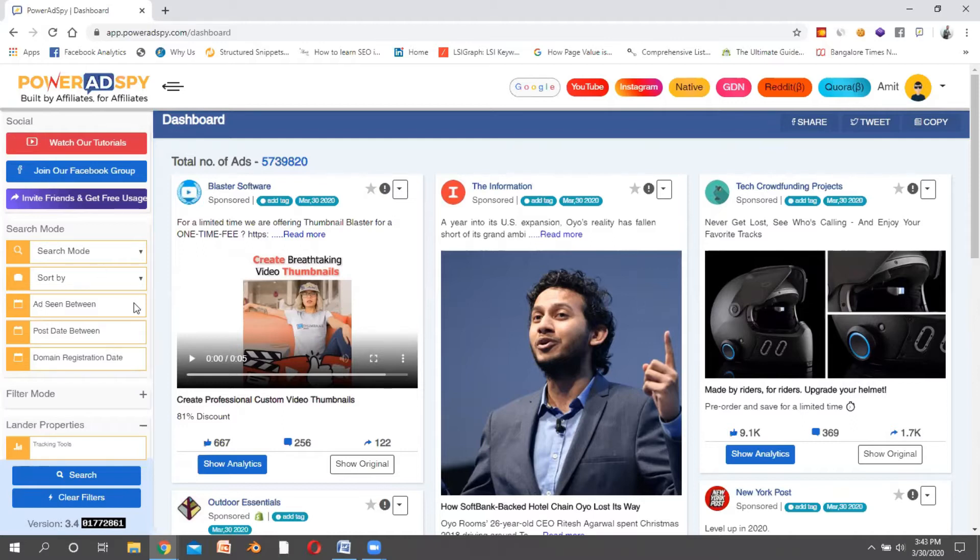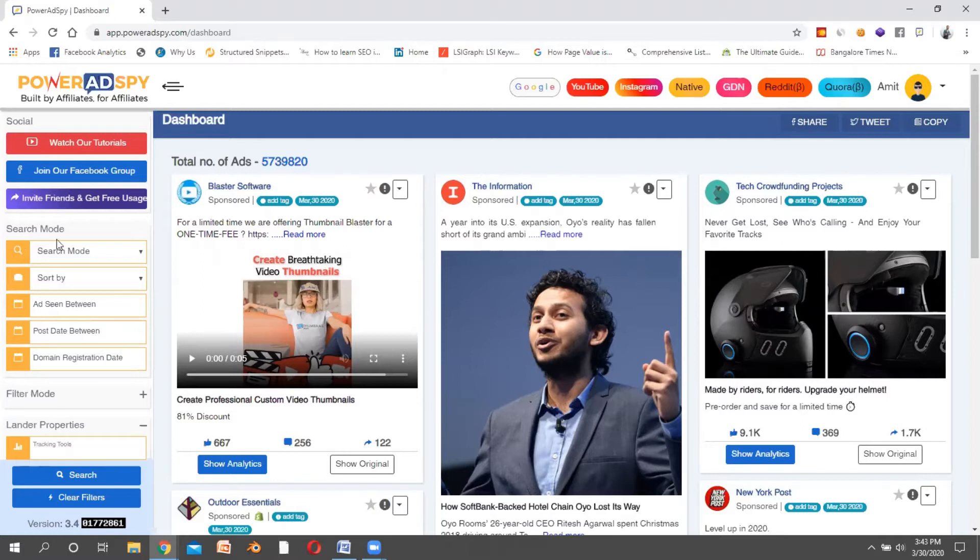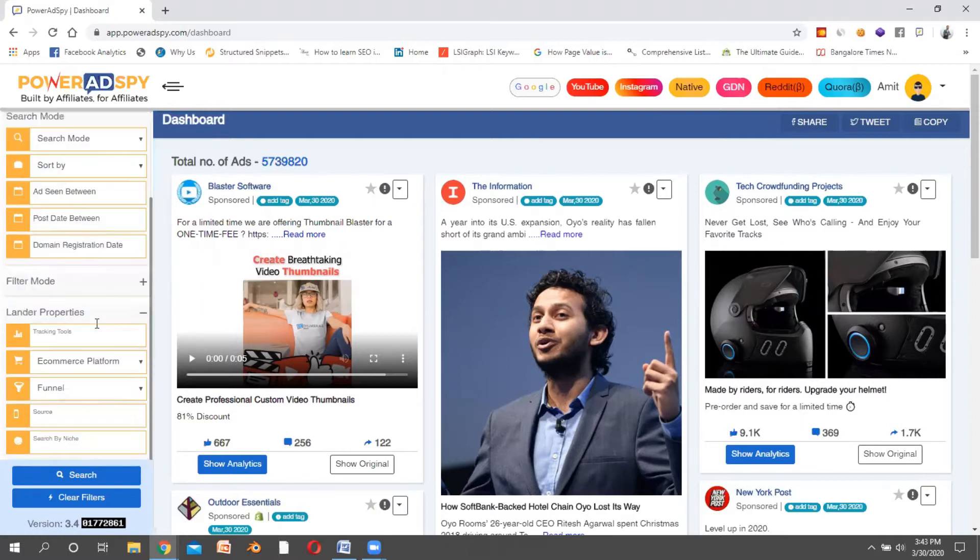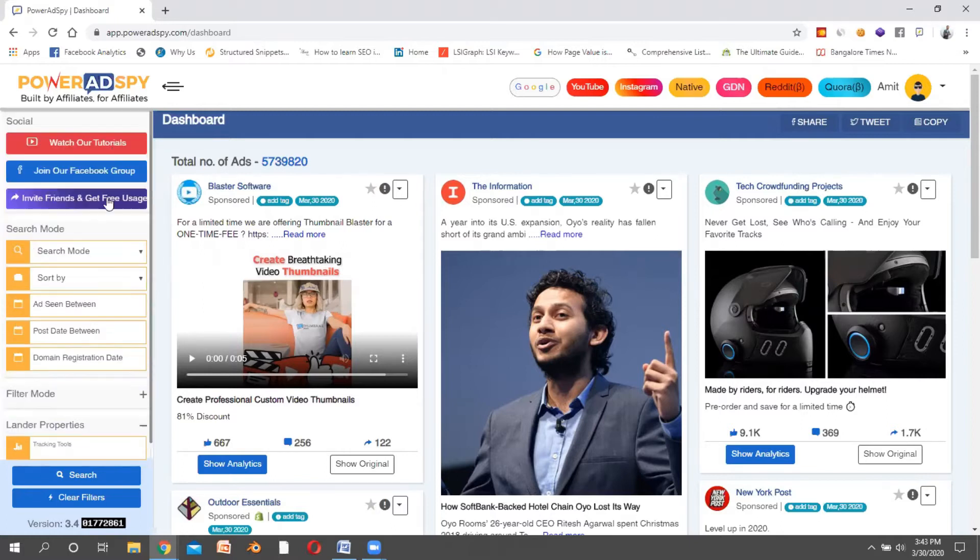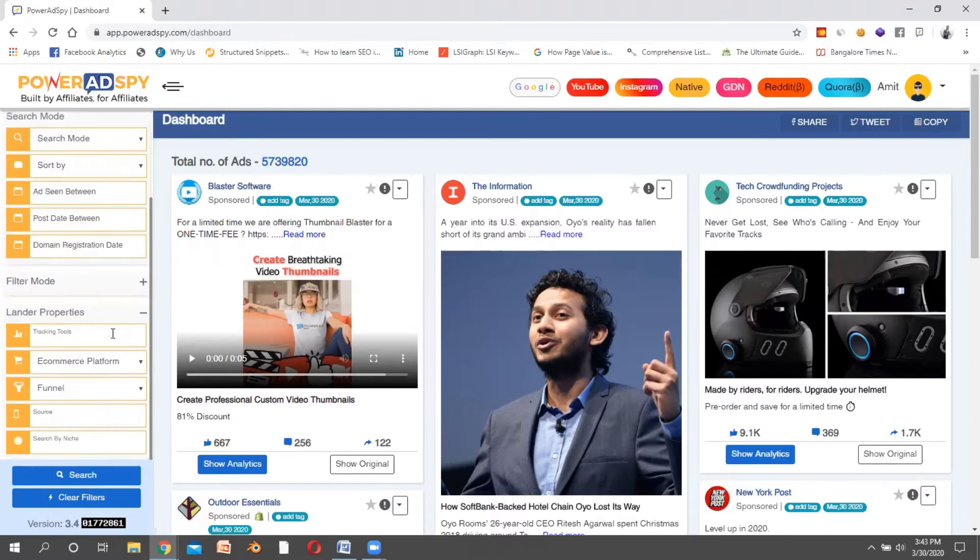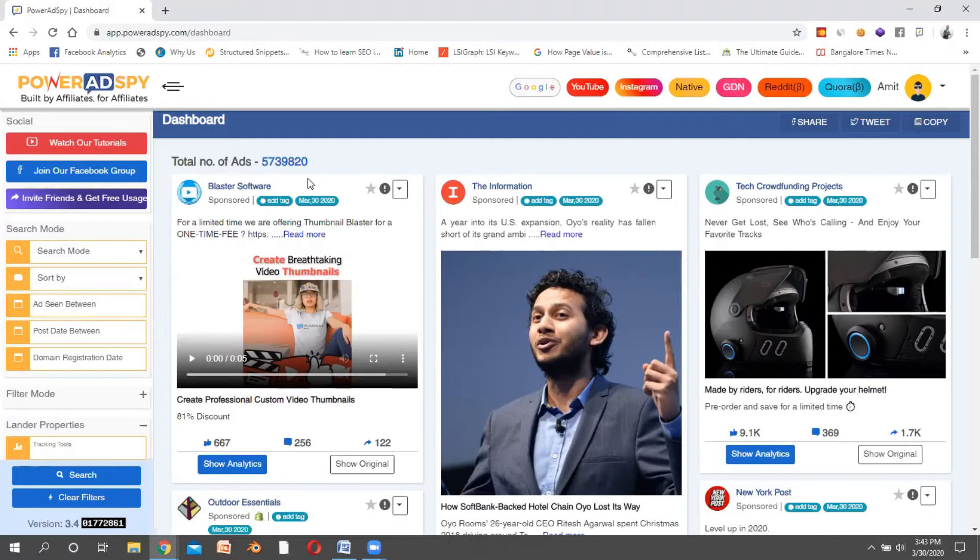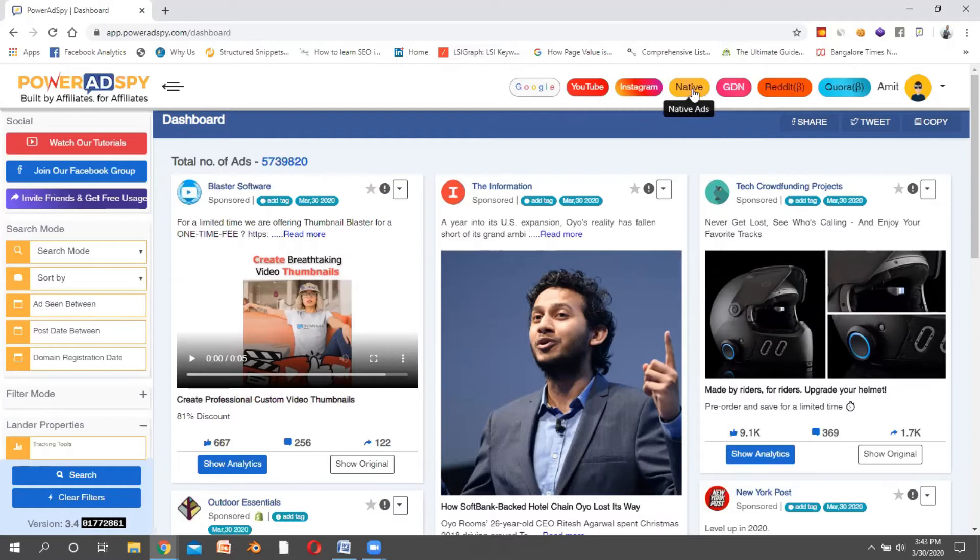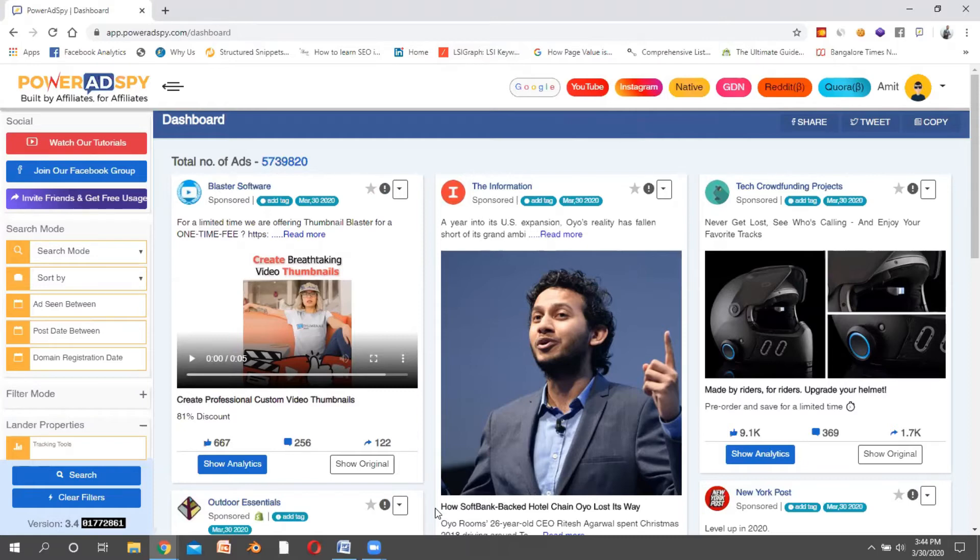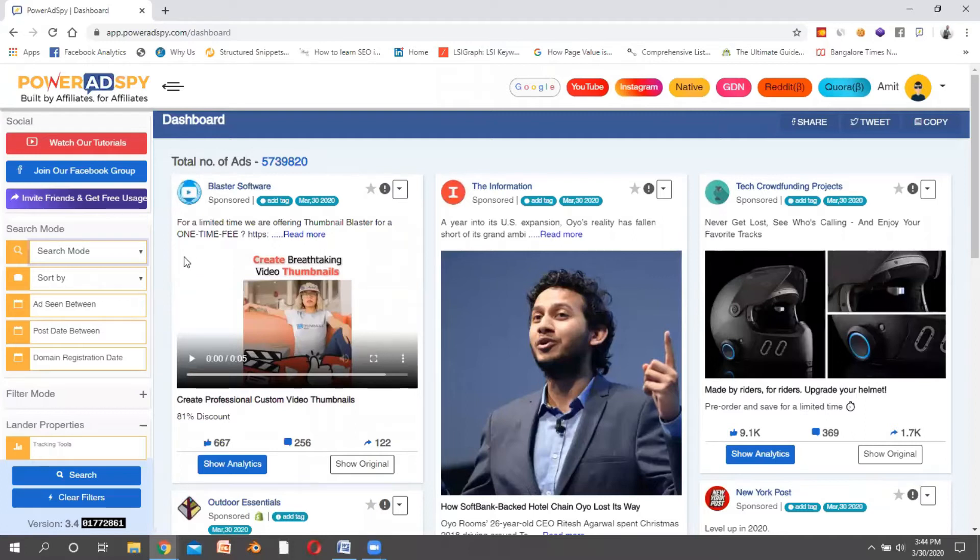The name of this tool is PowerAdSpy, and I'm not promoting this tool but yes, it is helpful for marketers. Here on the left-hand side, you would see a section where you can choose whether you want to spy on your competitors in terms of Facebook advertisements, YouTube advertisements, or Instagram advertisements.